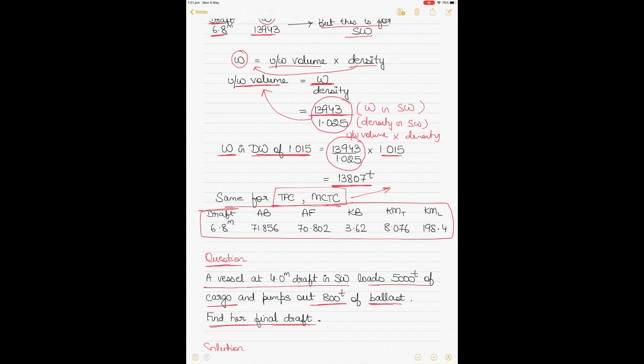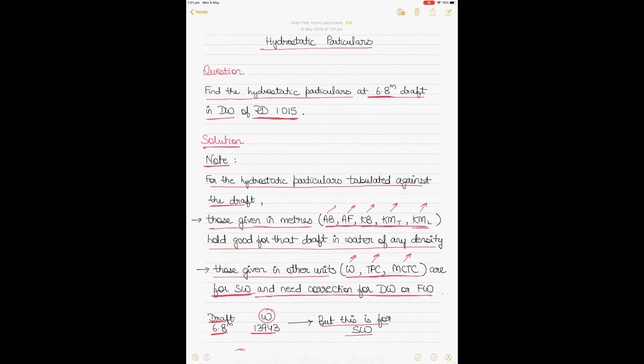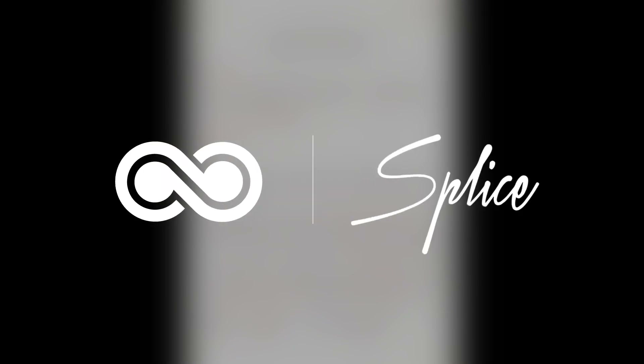I hope this video was useful. If there are any questions or concepts you didn't understand, write in the comment section. Please watch both videos about hydrostatic tables and how to use them to find hydrostatic particulars. Thanks for watching and thanks for subscribing — I'll see you soon with my next video.